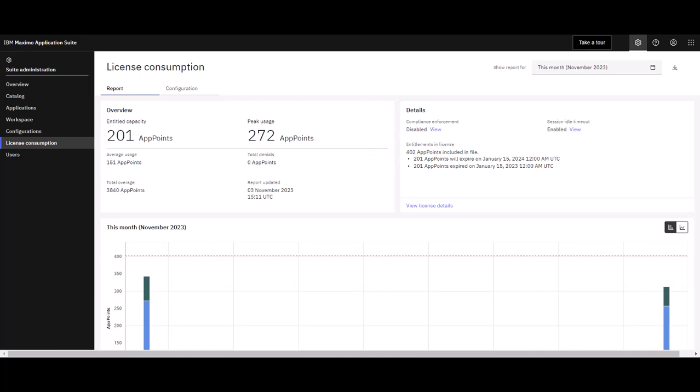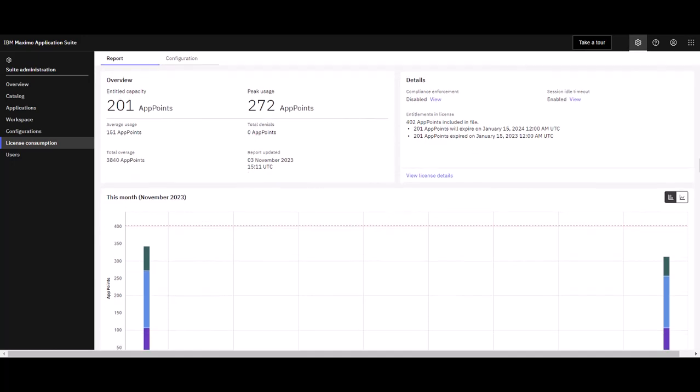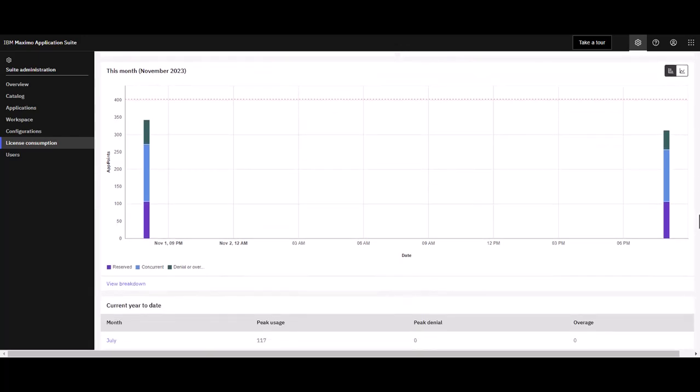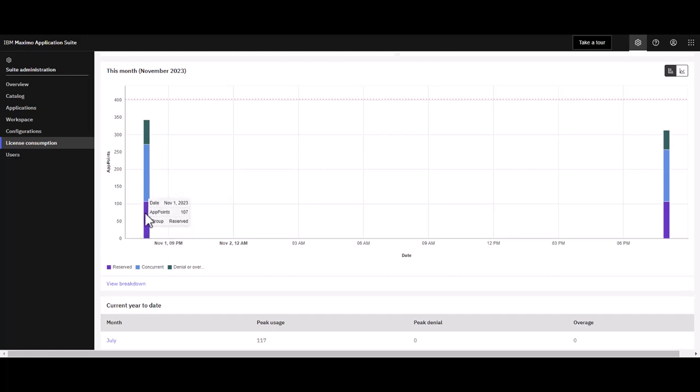First, I want to scroll down to see current usage. Today is November 3rd, so I can see for previous days what my allocation is, broken down into these columns.